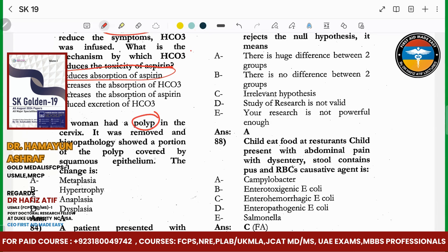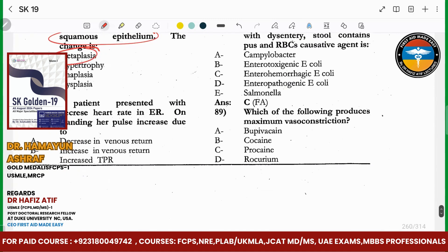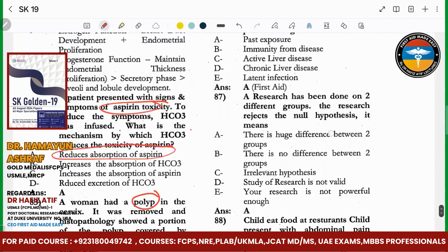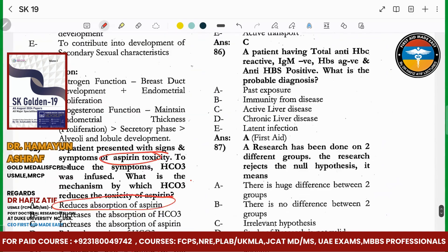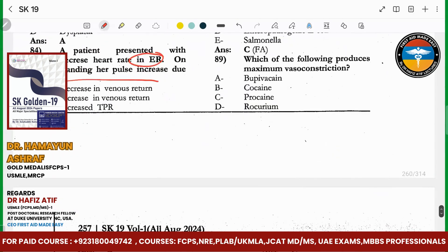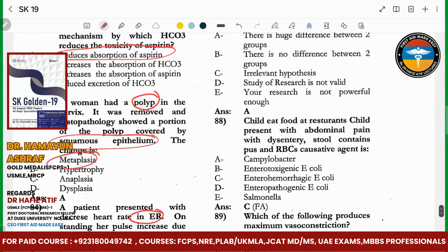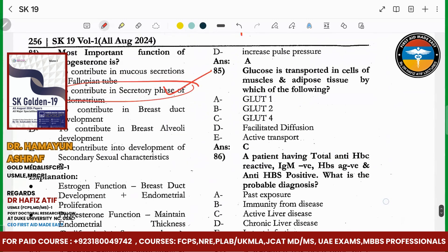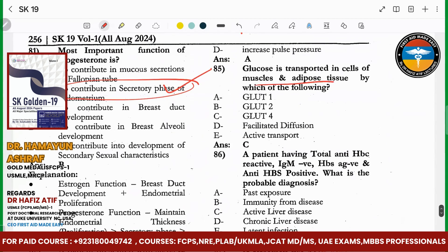The patient has a decrease in heart rate. This is due to GLUT4 — GLUT4 is used during exercise.